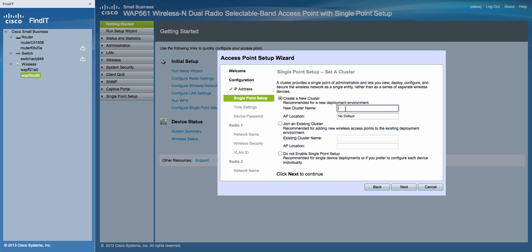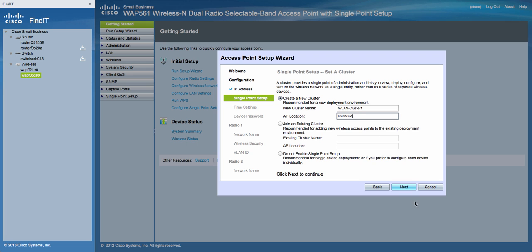For the Single Point Setup, just select Create a New Cluster and type in the Cluster name. In the AP location, get rid of the default name and type in the AP location name. You can choose any name you want. Click Next.